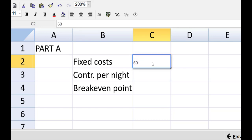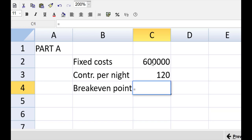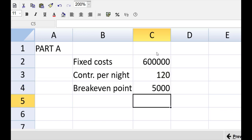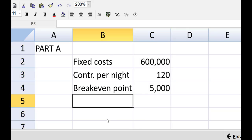Now we can pick the numbers right from the scenario next door. We've got the 600,000 fixed costs. Contribution per night will be the price minus the variable costs. Use the built-in functionality to do that quickly — you don't need to show workings aside from the formulas; the marker will look into that cell if there's a problem. Then using the built-in functionality again, one divided by the other gives the break-even point. There are no marks for formatting, but I like to set zero decimal places and a thousand separator.